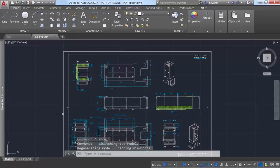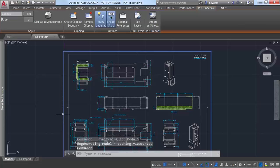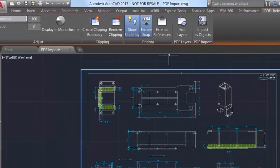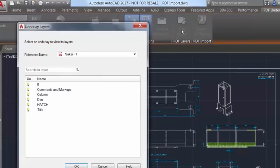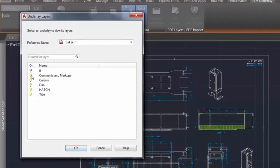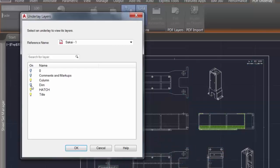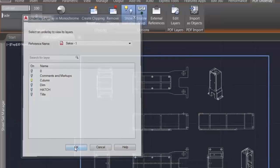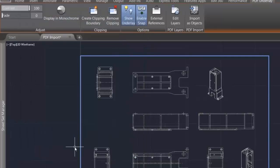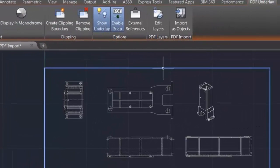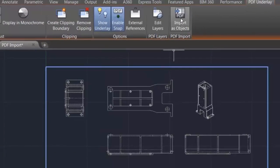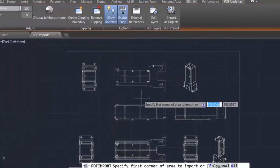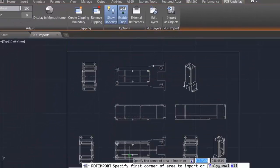In AutoCAD 2017, you can import geometry, TrueType text, and raster images from a PDF file to edit as native DWG geometry. If you already have a PDF file attached to your drawing, you can select it and choose the new Import as Objects tool from the PDF Underlay ribbon tab.